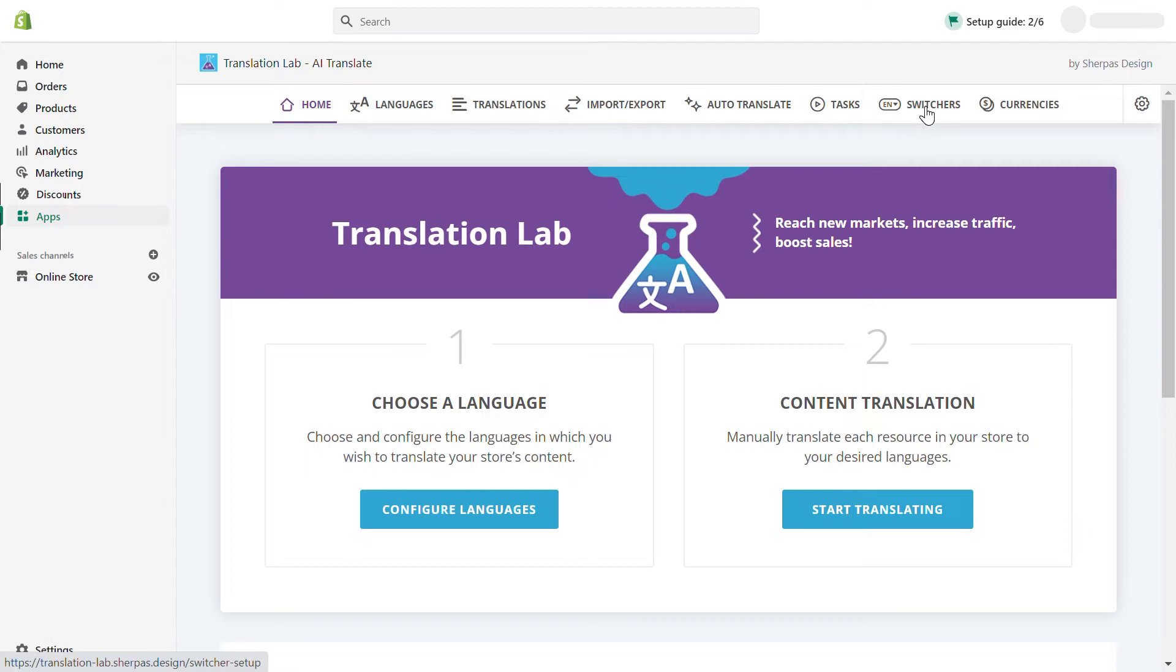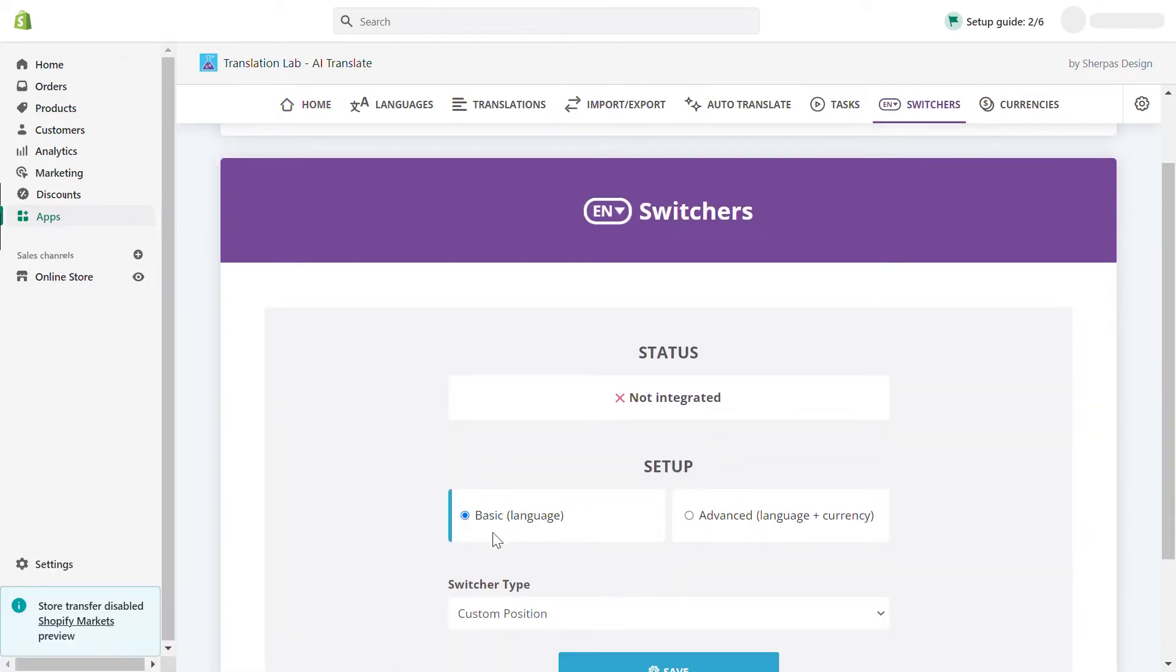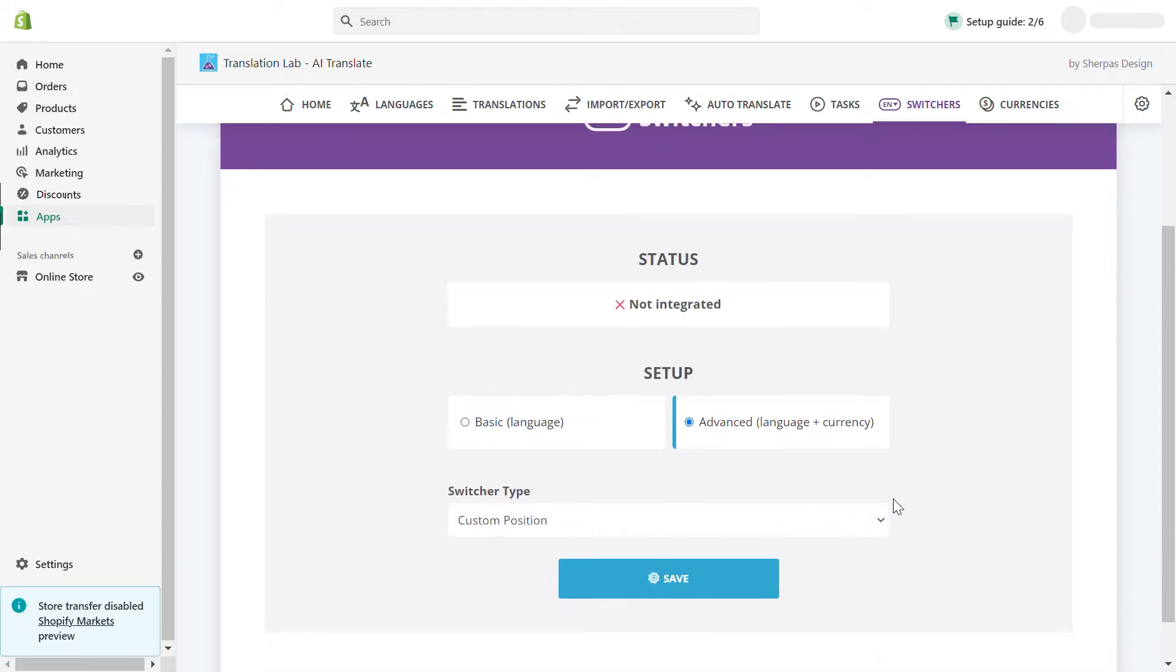First, go to switchers in the main menu. The language switcher has a basic option if you are on the free plan, and an advanced option if you are on one of the paid plans. Select the option available on your plan and proceed to the language switcher setup.